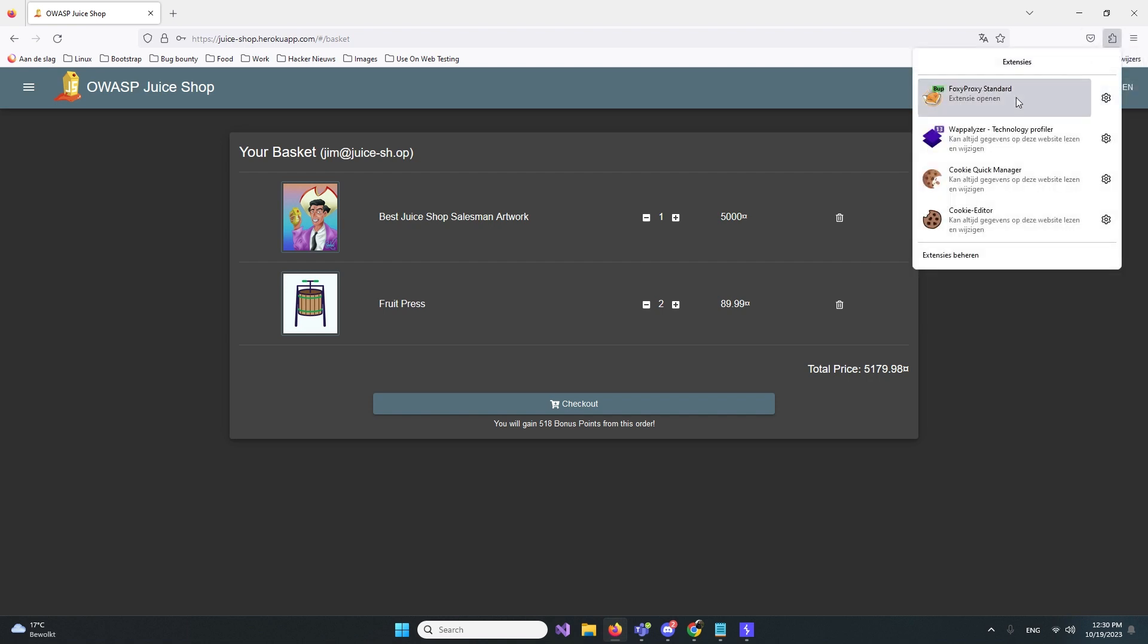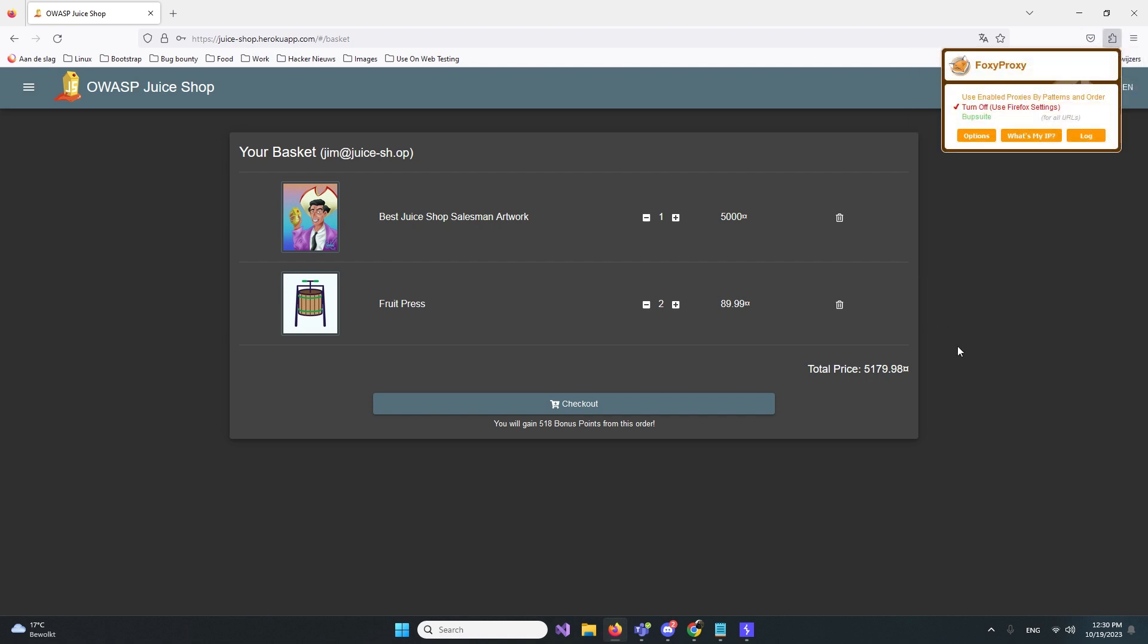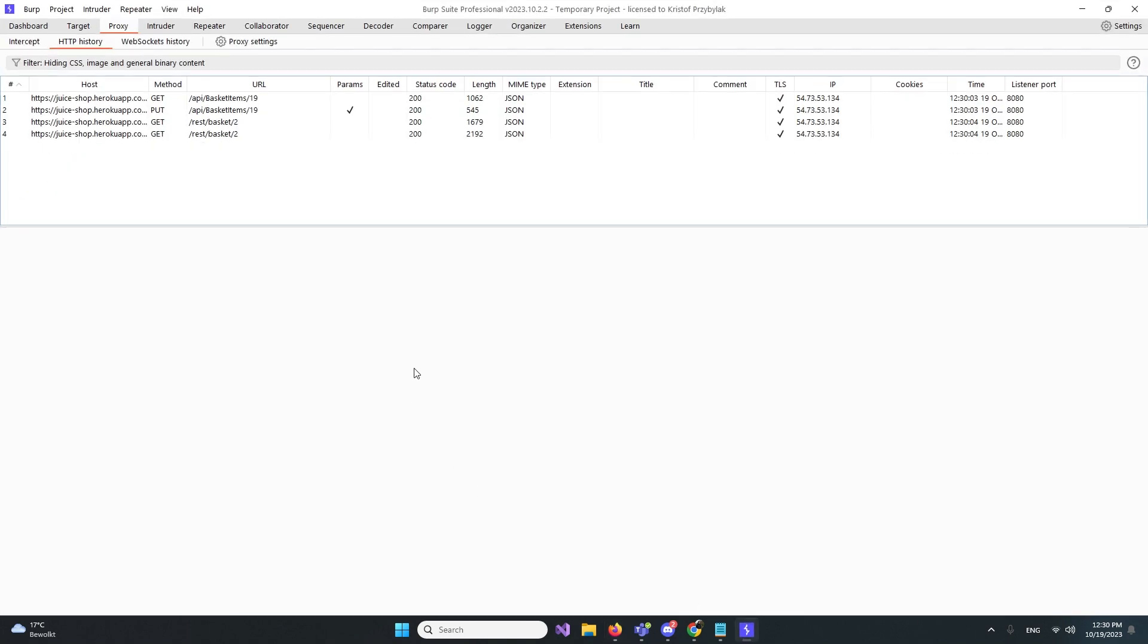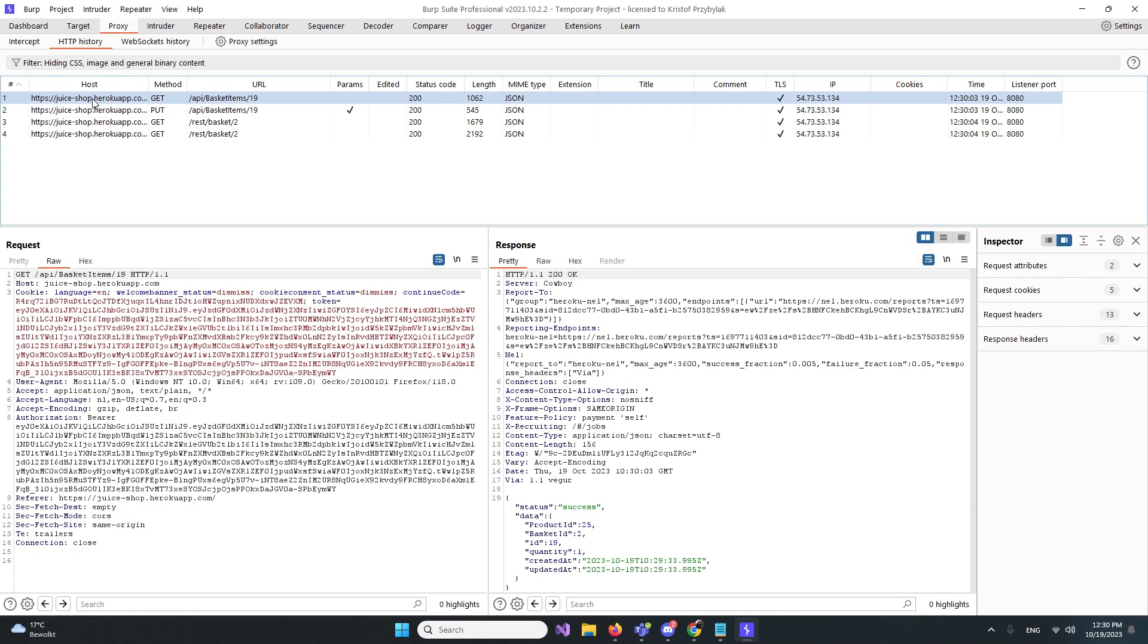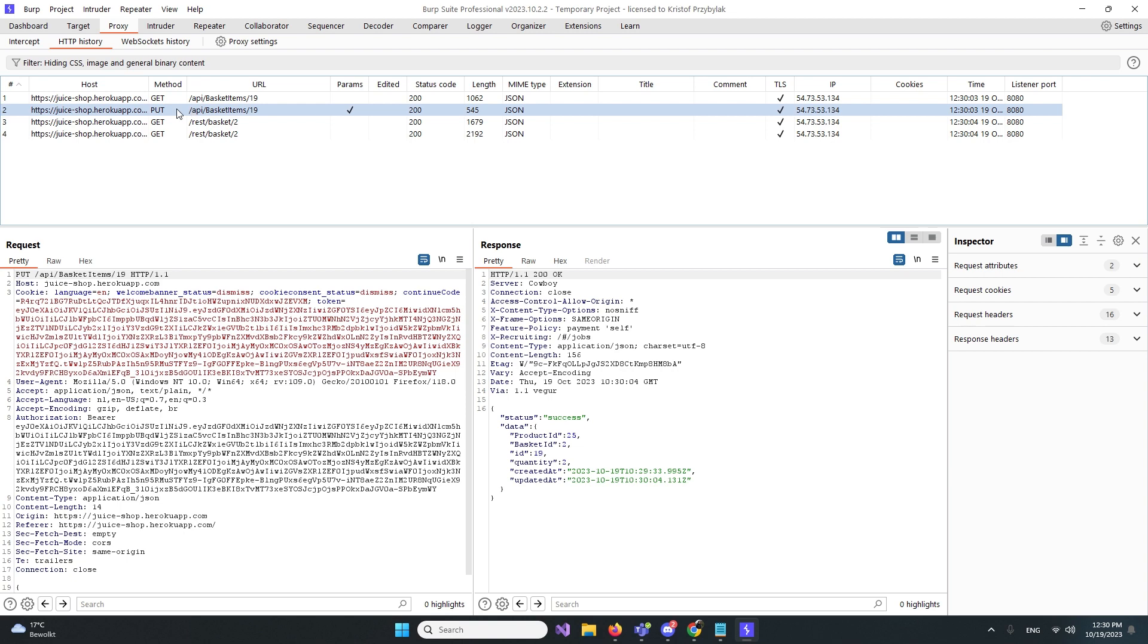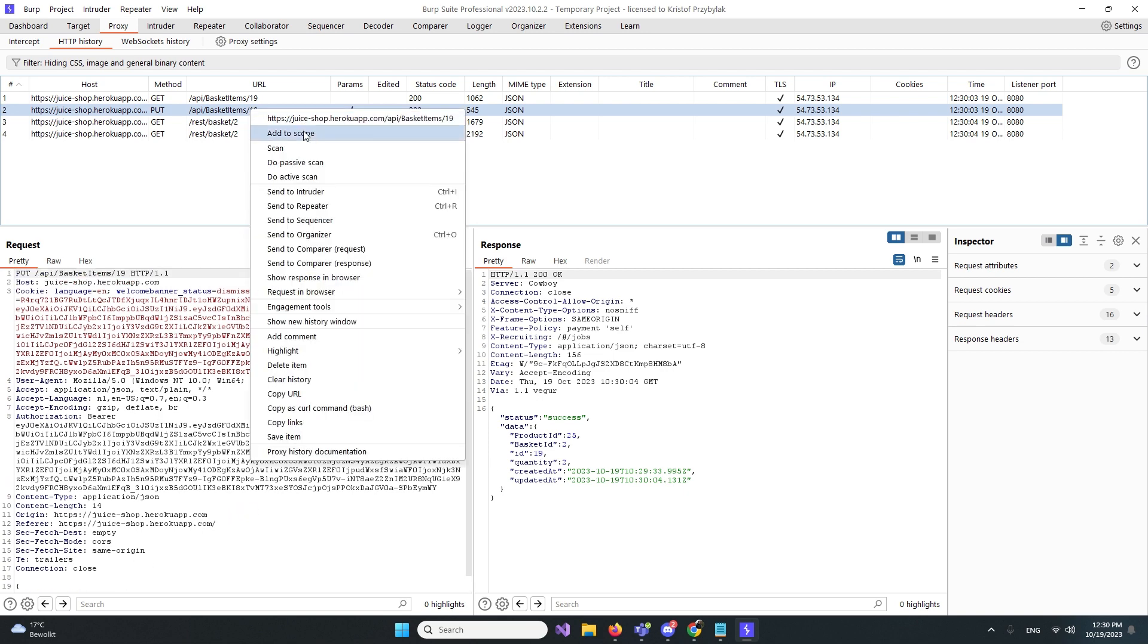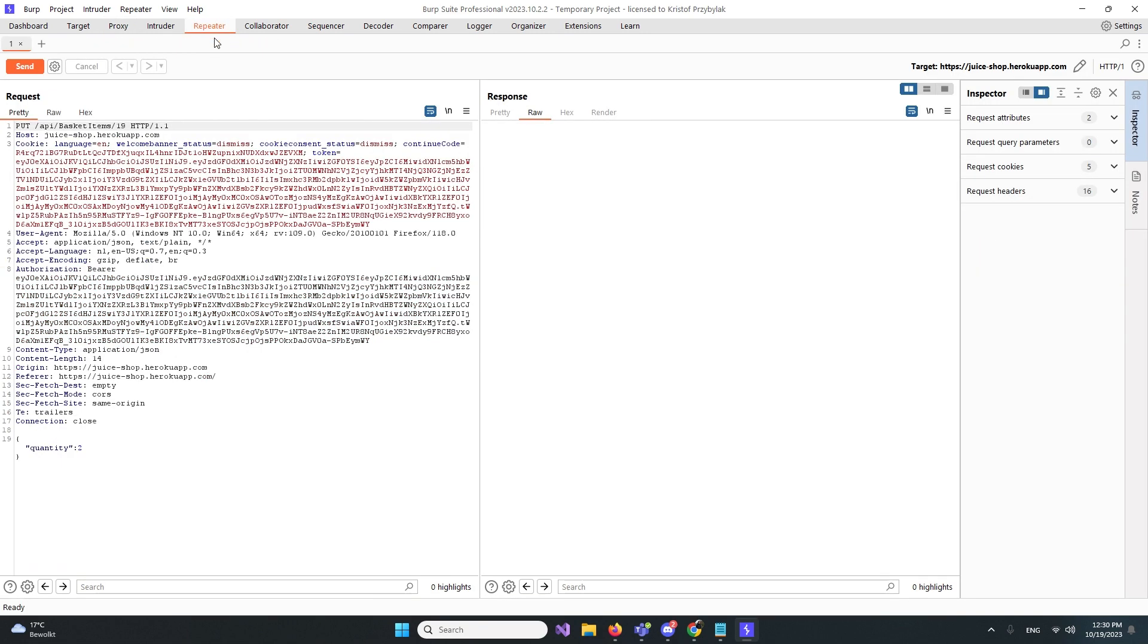Let's make sure we're not keeping too much data to keep it simple. When we go to the basket items, we do the GET, and the PUT is like an update. We update the basket item. The response shows product ID is 25, basket ID is 2, and quantity is 2. Let's send this to the repeater.